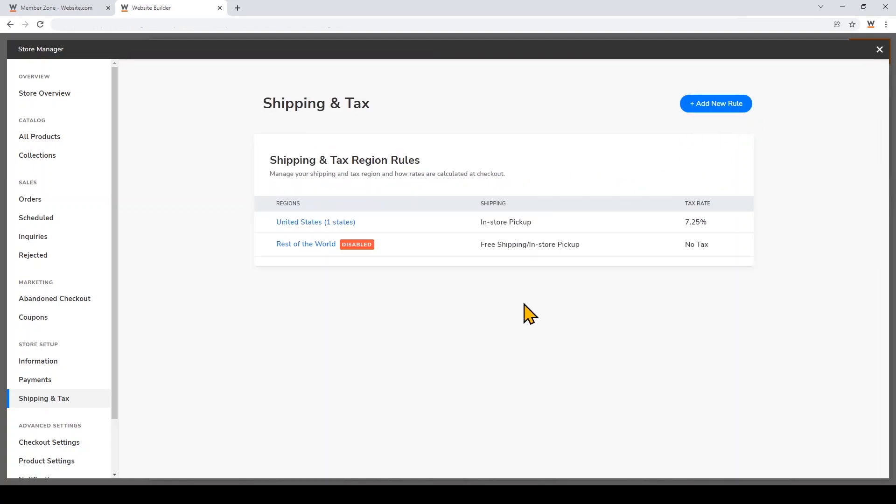That's it! We've just created an online store to allow local pickups. Feel free to watch our next video to find out how to customize your store further and make it your own. Thanks for watching!